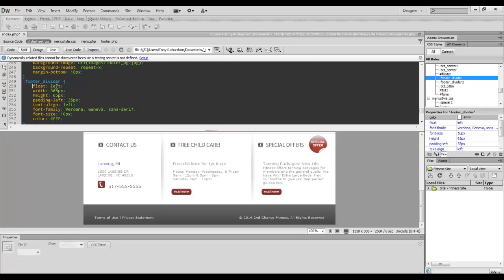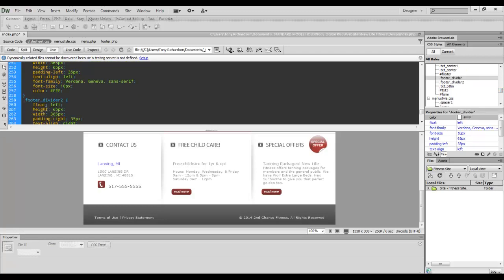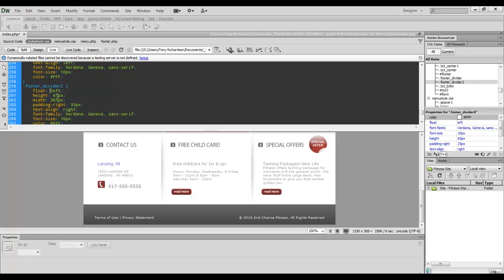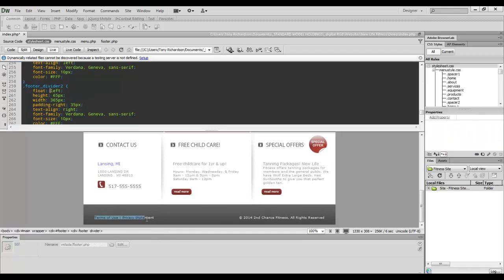So it's simply a float left. And I think two is also float left. Since they're the same height and width, that's not an issue. You can float them both left. But I do have text align left for the one that is on the left and text align right for the one that is on the right.